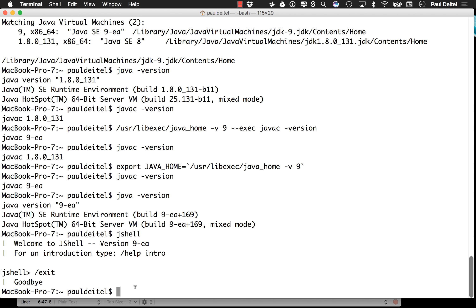Of course, if you'd like to go back to Java 1.8.0 as your default JDK, you can perform the same basic steps to select that JDK instead, which is something you'll need to do if you're developing for Java 8 or earlier versus testing with Java 9, because it's not a final product yet.